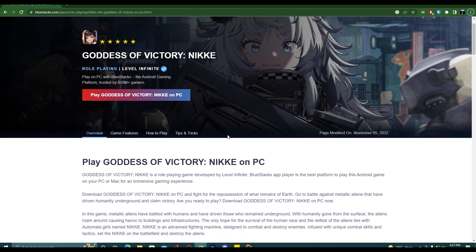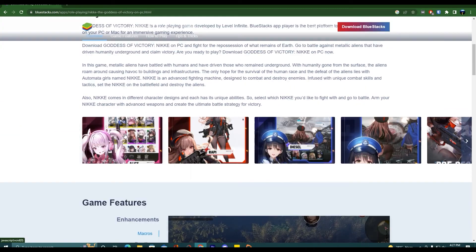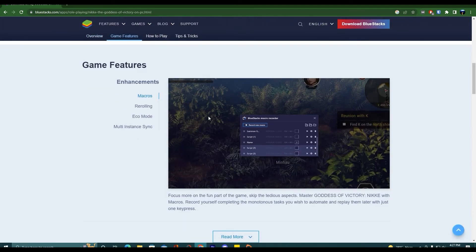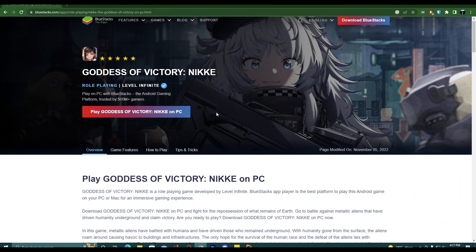But before clicking on that button, you can see the game features, how to play, tips and tricks. If you click on the game features, you will scroll down and can read the enhancements like Macros, Rerolling, Eco Mode, Multi-instancing. Now we will download the BlueStacks 5 setup and install it.